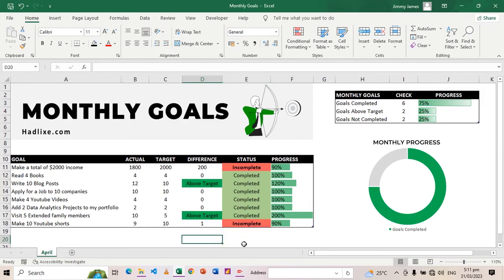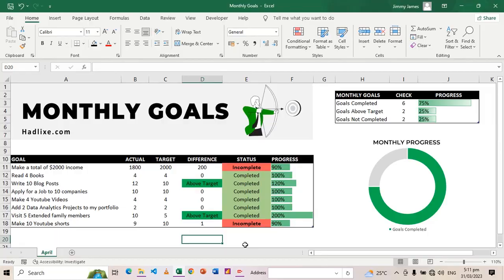If you're interested in this template, I'll leave the link in the description on how you can get it. Thank you so much for watching. I'll see you in the next one.